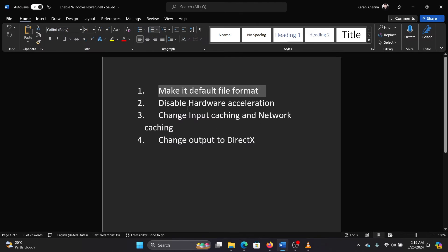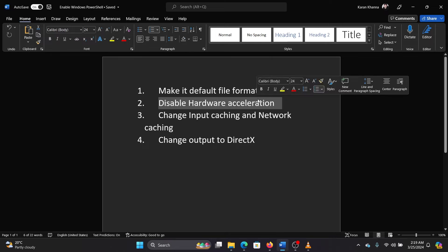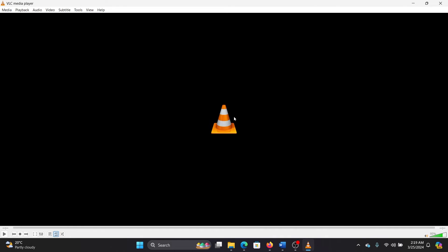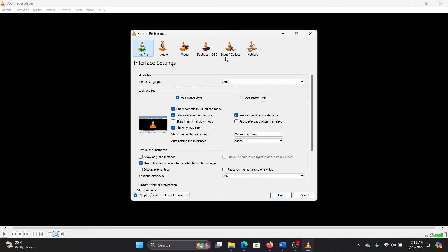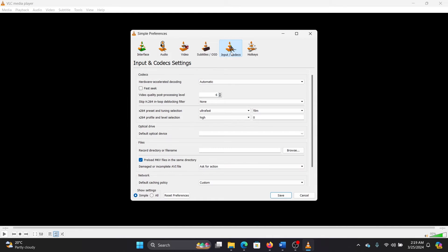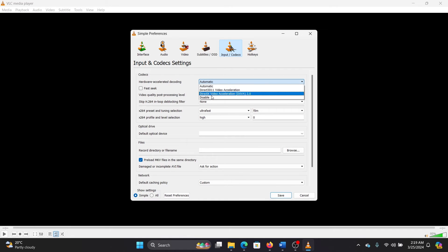The second solution is to disable hardware acceleration. I have the VLC media player open here. Click on Tools, click on Preferences, go to Input Codecs, and then you'll find this option for hardware accelerated decoding. Disable it and then click on Save.